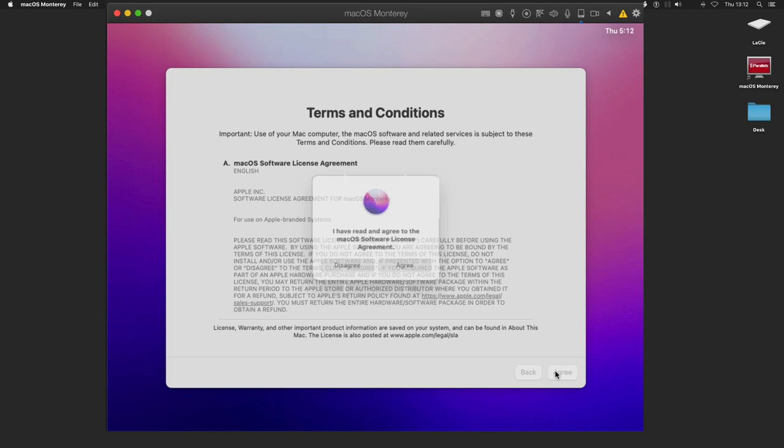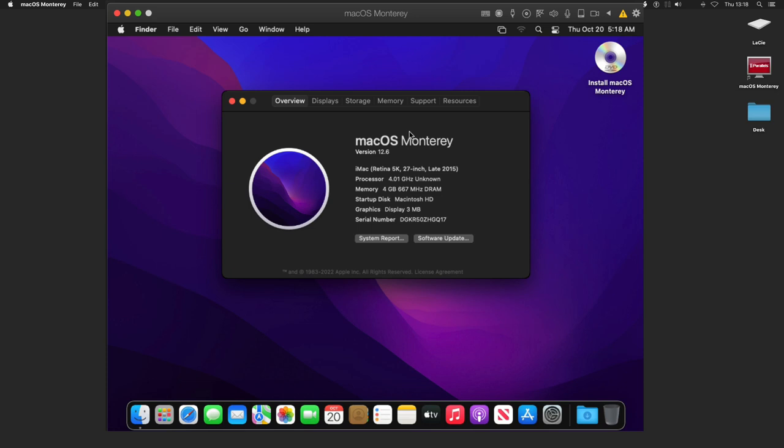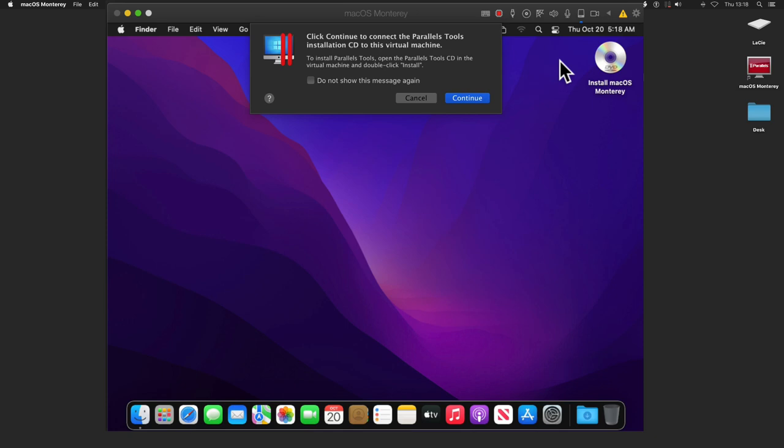Now what we left to do is install Parallels Tools. Parallels Tools is a set of drivers installed in your virtual machine for you to control it more comfortably and efficiently. Watch this video on how to install Parallels Tools.